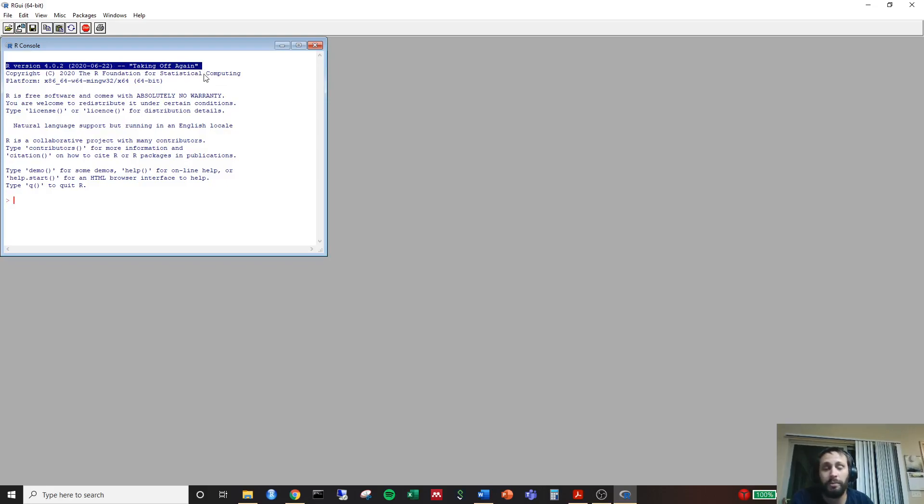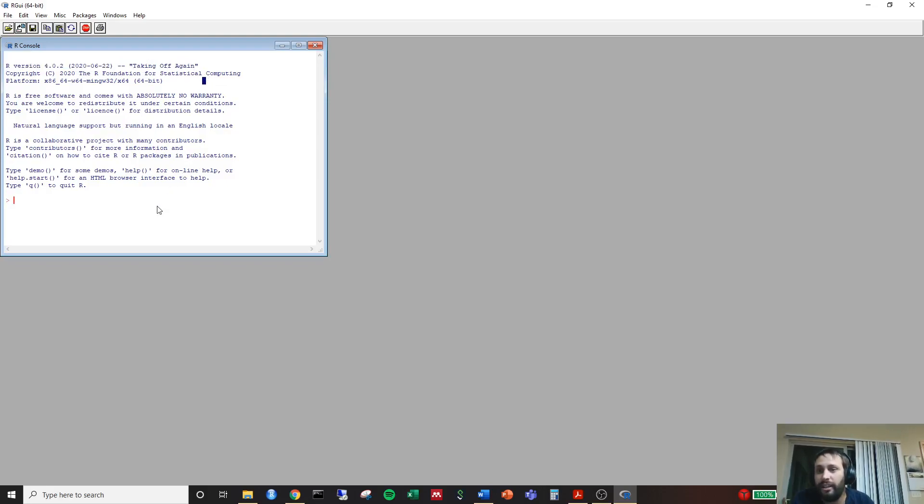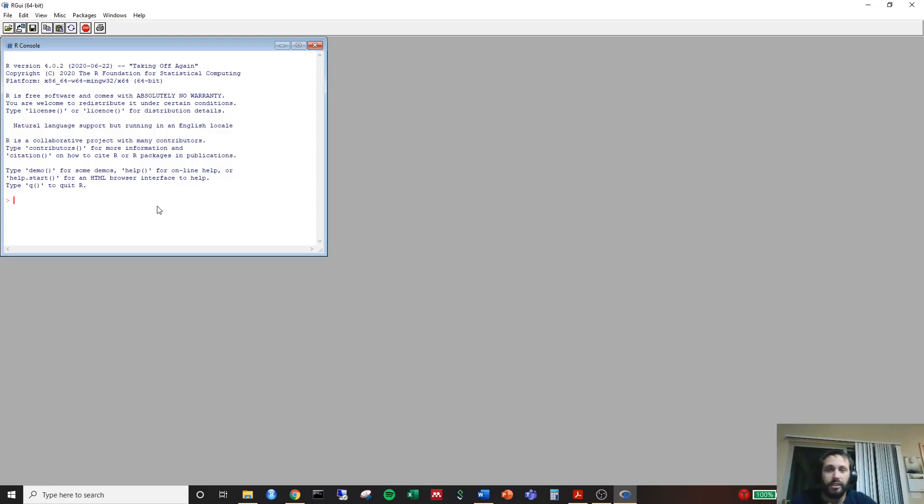It'll go ahead and say R version 4.0.2 and taking off again. If you got to this part, then it looks like you probably did it successfully. So we went ahead and we downloaded R. So just so you know, this is just the base program that we'll be using.